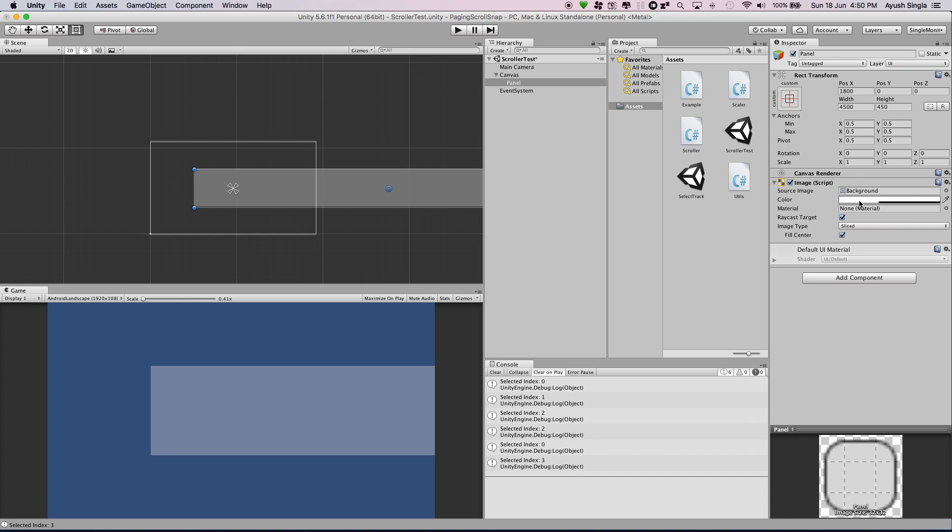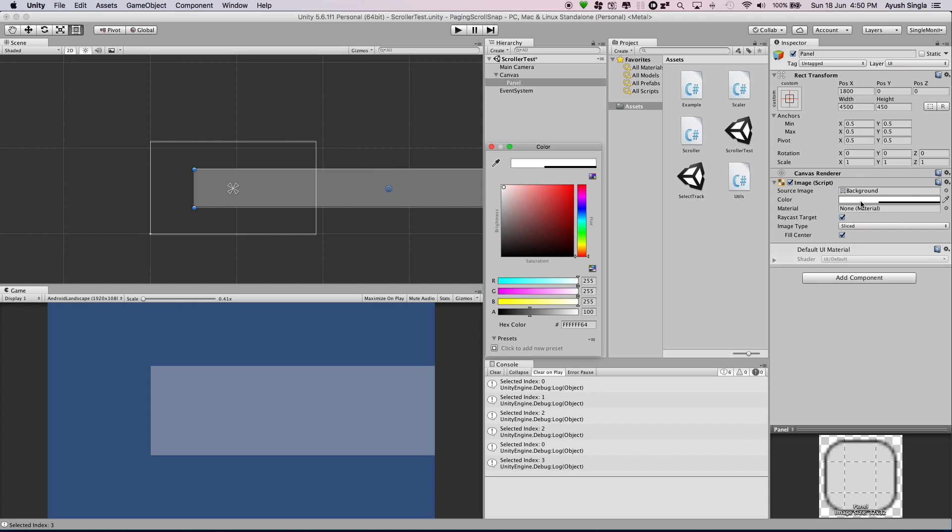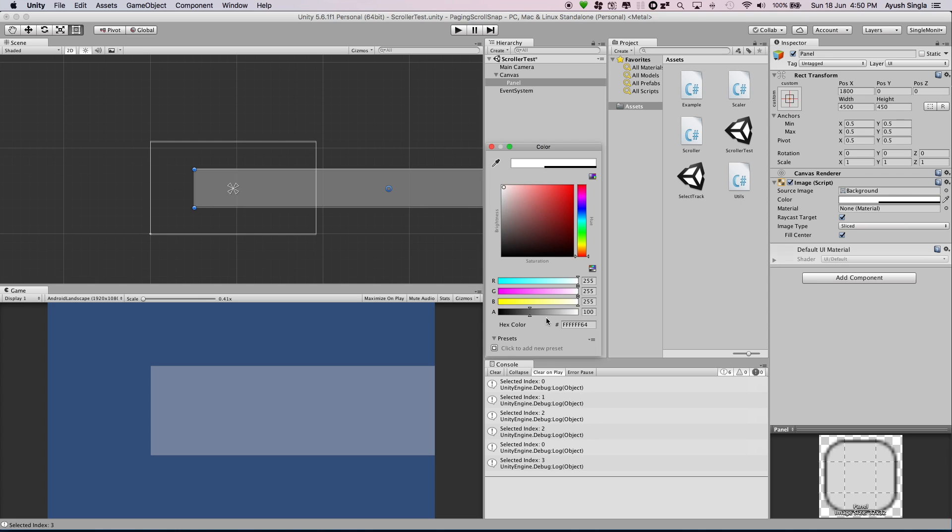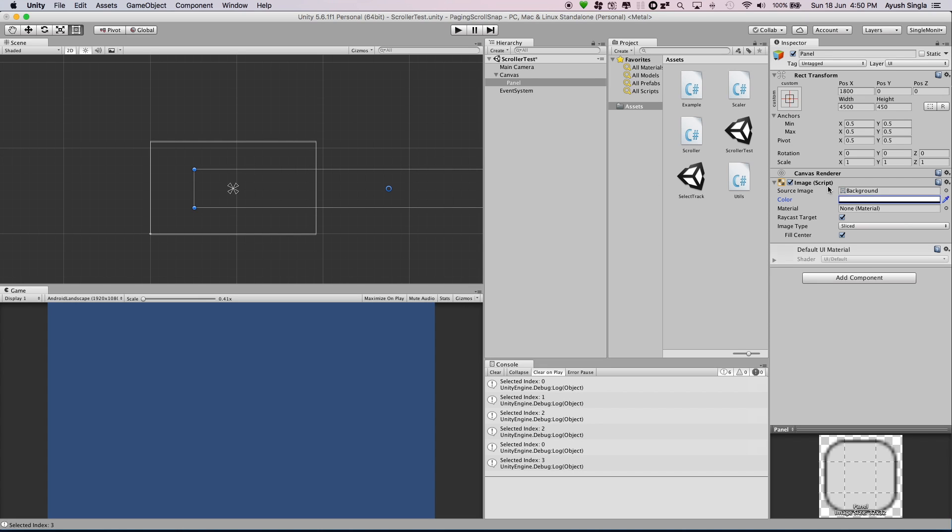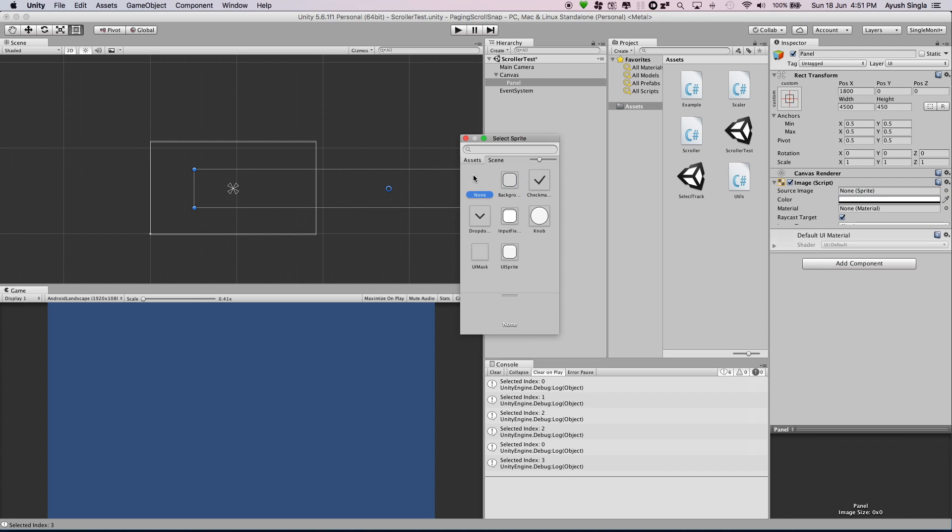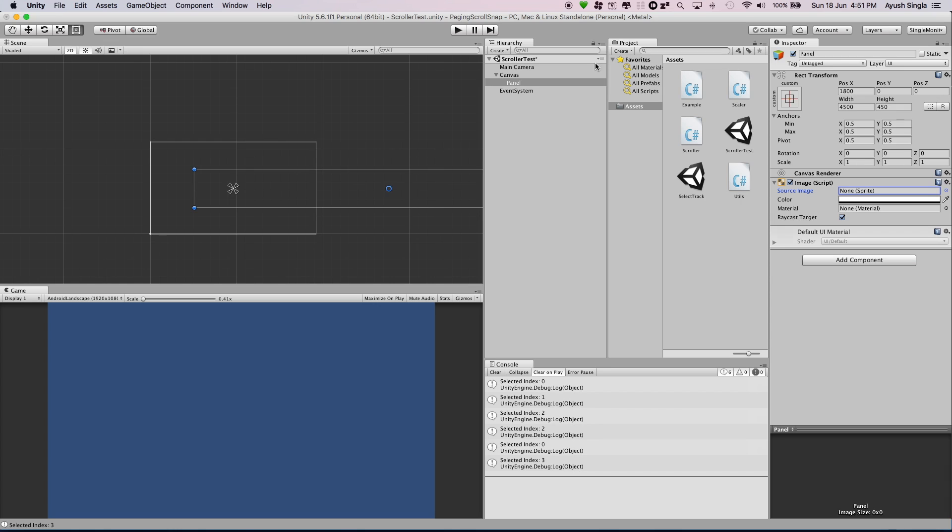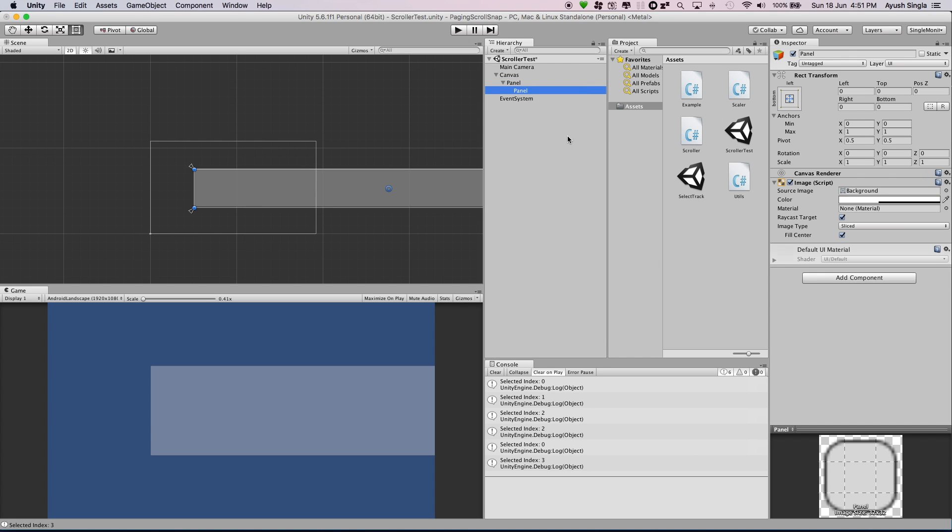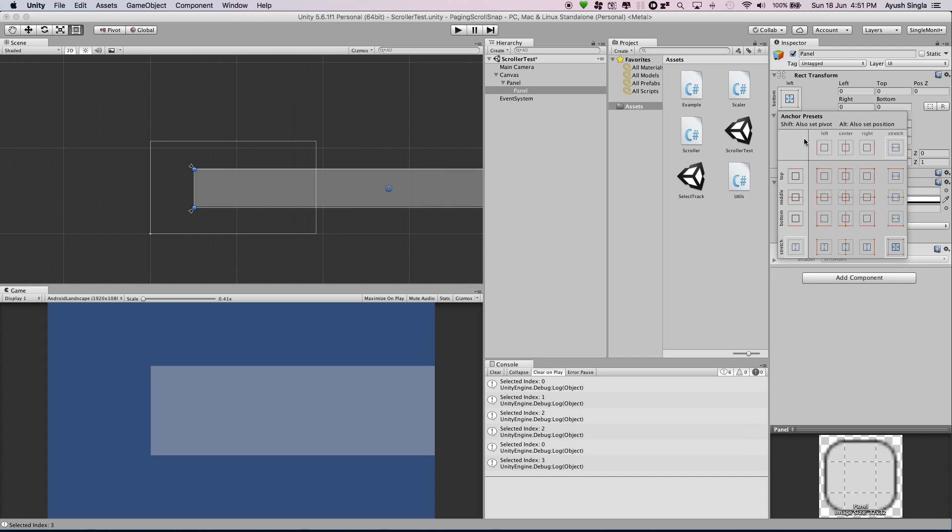I will change the color of panel. Now add a new panel inside the container which will act like an item and snap it to left side of container.